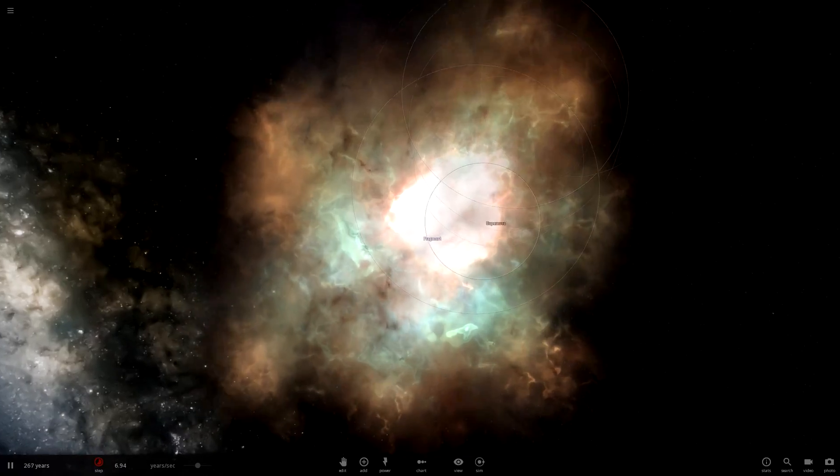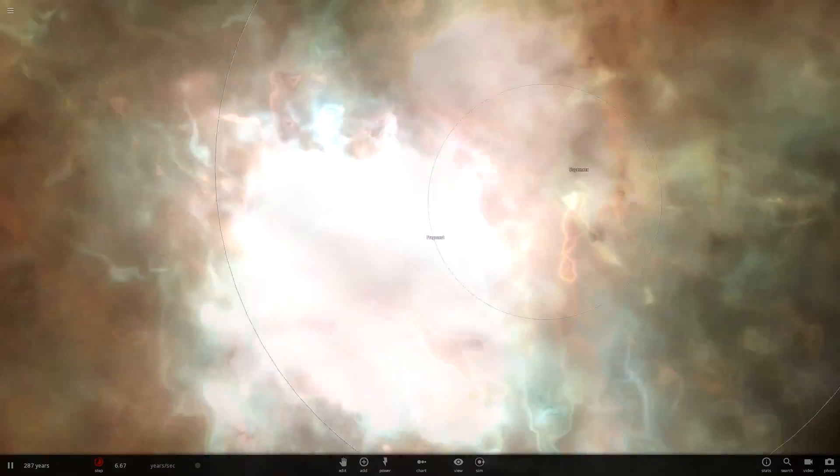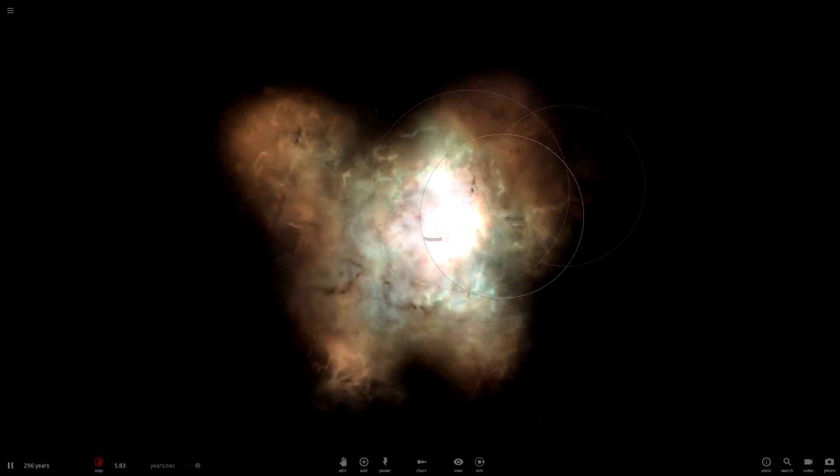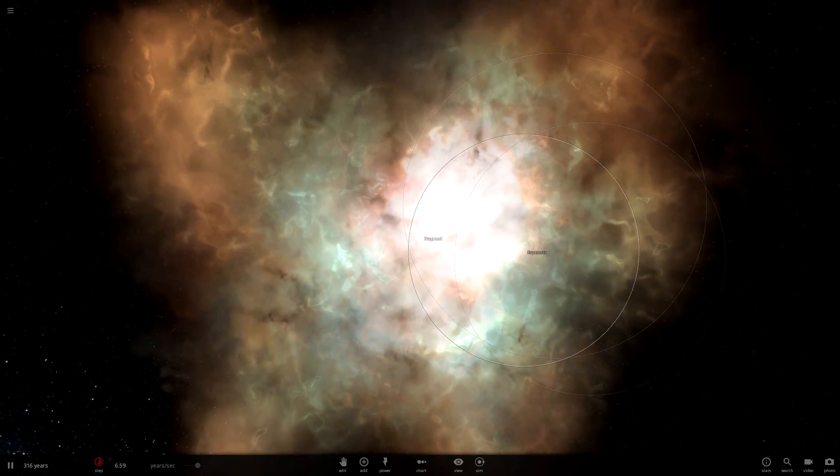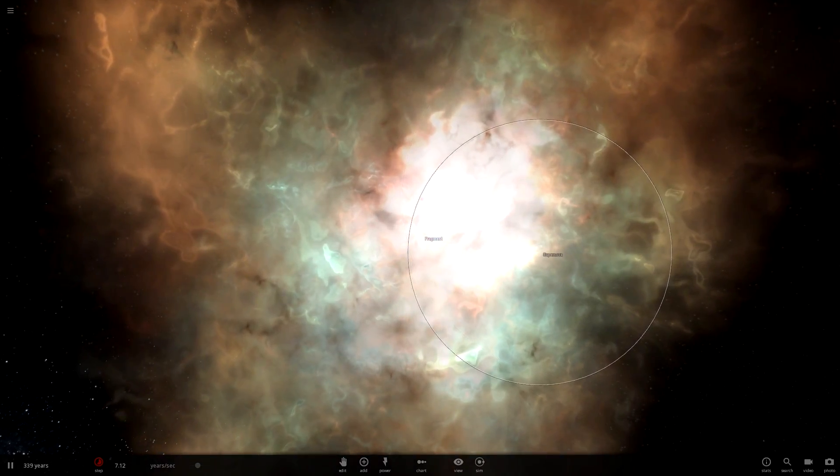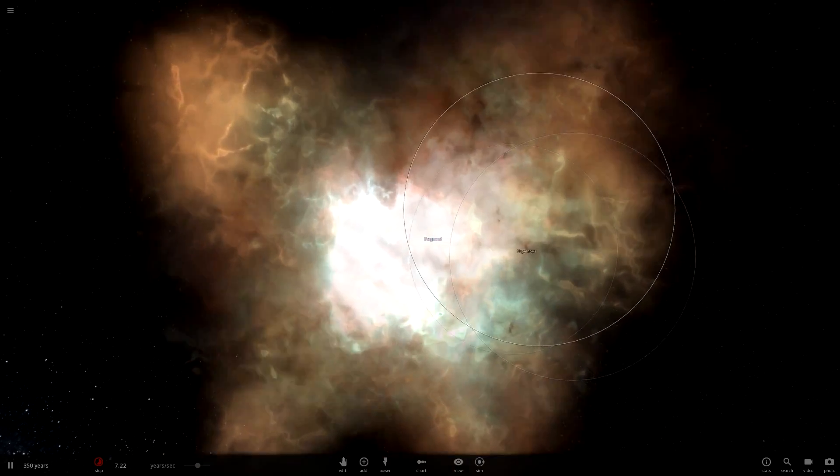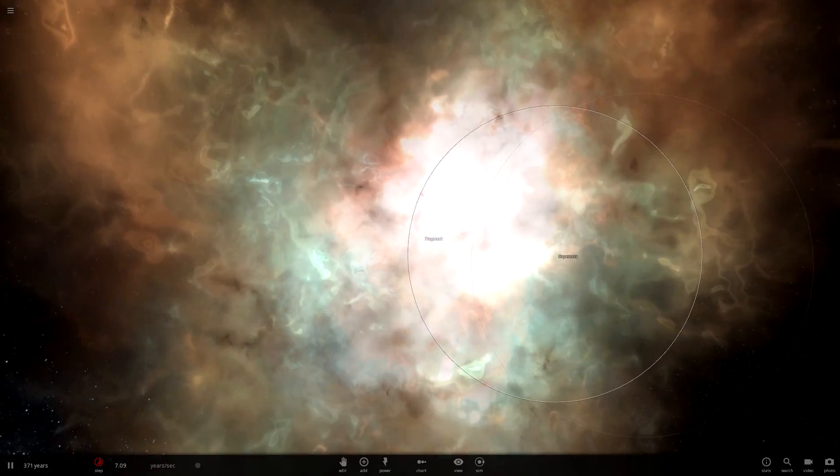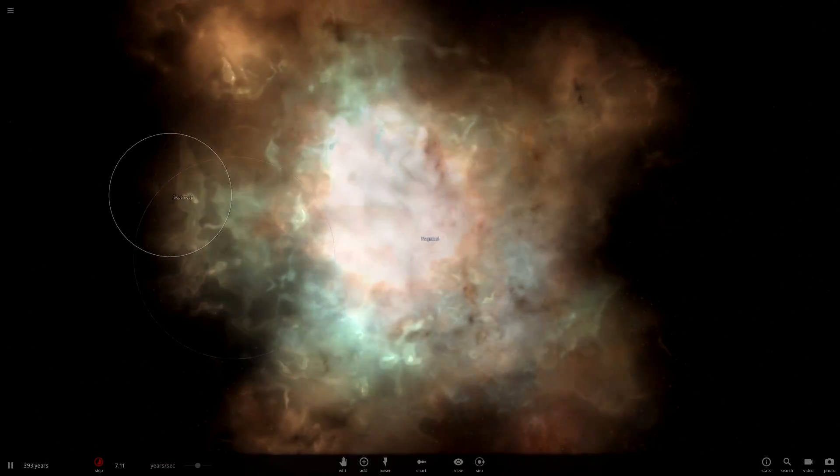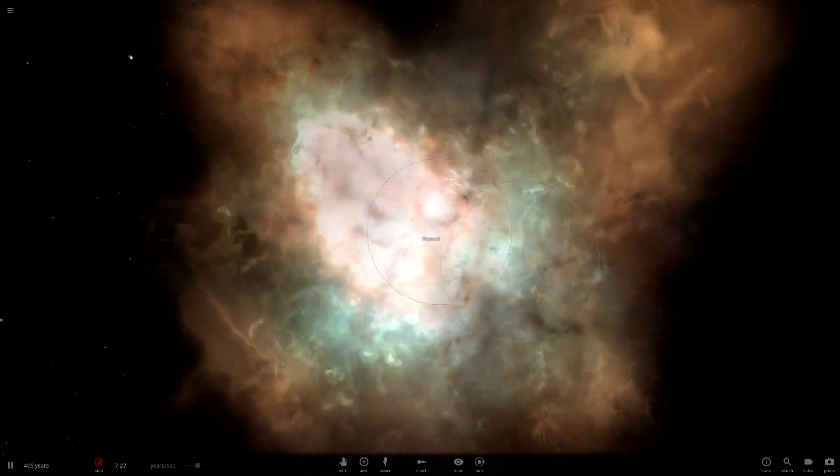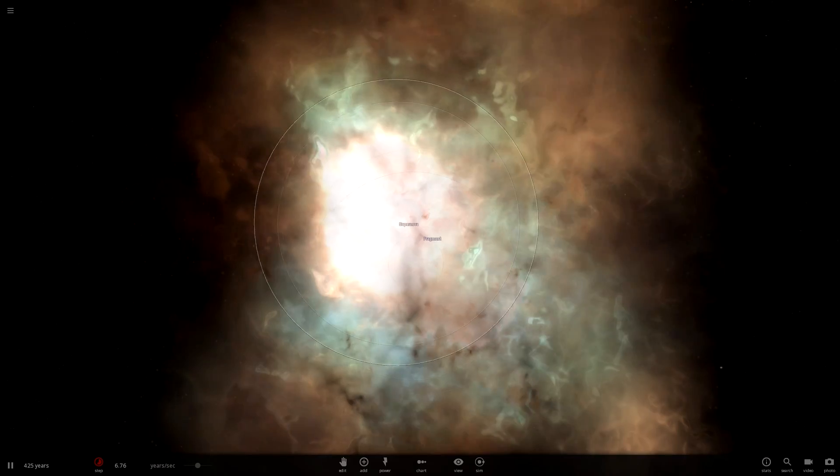If the supernovas didn't get them and the crazily active stars throwing radiation everywhere didn't get them and all the fragments didn't get them, something would have killed them by then. It actually looks interesting. You can tell which supernova is which and they're kind of glitching out. They're Z fighting, which is a technical thing. The graphics card can't decide which one's on top.